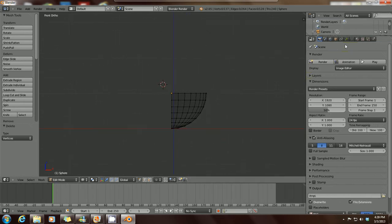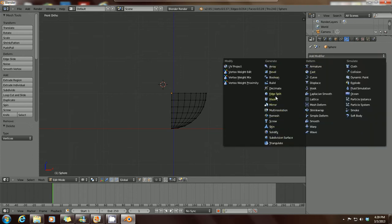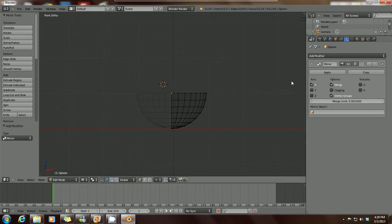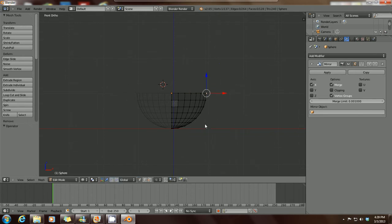We're going to demonstrate the mirror modifier first. Go to the right side of your workstation and click on the icon that looks like a wrench. You'll see Add Modifier — click on the arrows and scroll through to find Mirror. Once mirror is chosen, a panel appears with X selected in the checkbox, and in your workstation your mesh has been duplicated — mirrored on the left side. Whatever you do on the right side of your mesh will be done on the left side automatically.